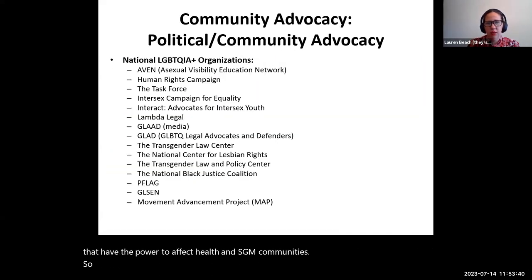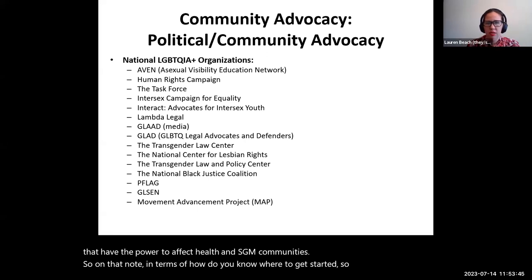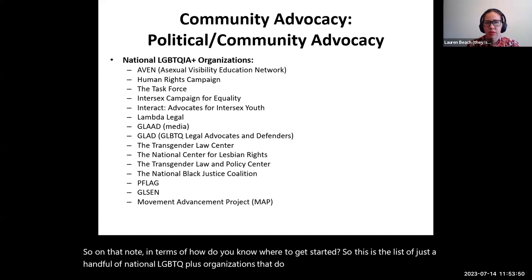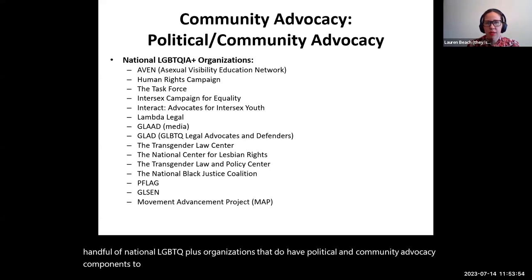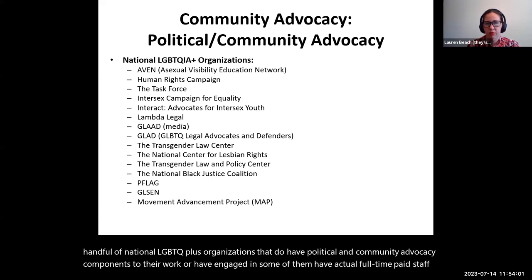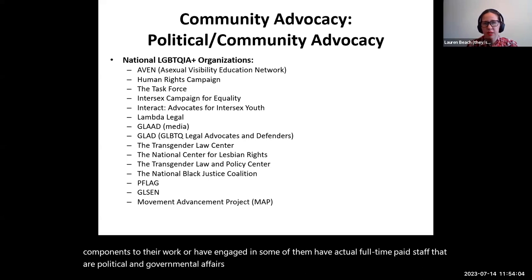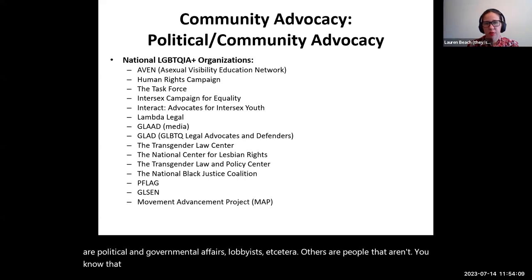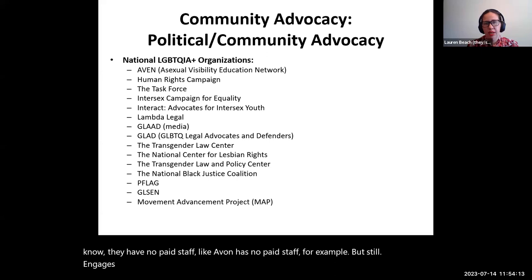In terms of how to know where to get started, this is a list of just a handful of national LGBTQIA+ organizations that have political and community advocacy components to their work. Some have full-time paid staff who are political and governmental affairs lobbyists. Others, like AVEN, have no paid staff but still engage in significant advocacy work.